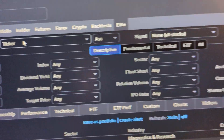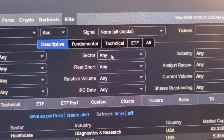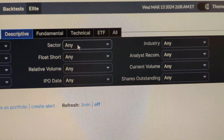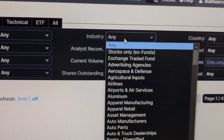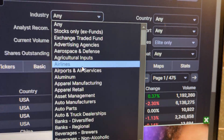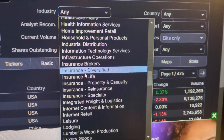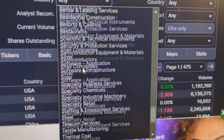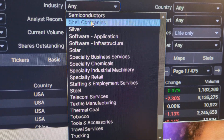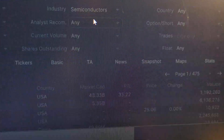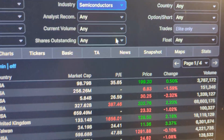I'm going to go to Screener, and you go to Industry and scroll down and it should be here. Semiconductors. And here we have them.